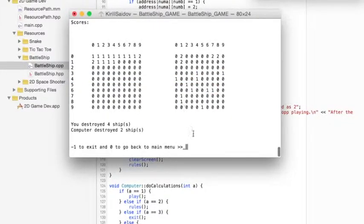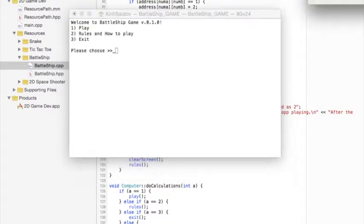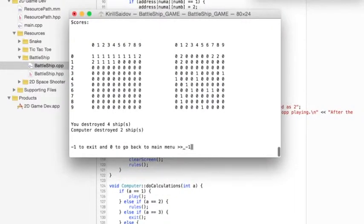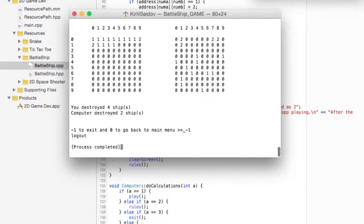In the end, if I want to play again, I can type 0. The program will bring me to the main menu. Otherwise, it will quit.